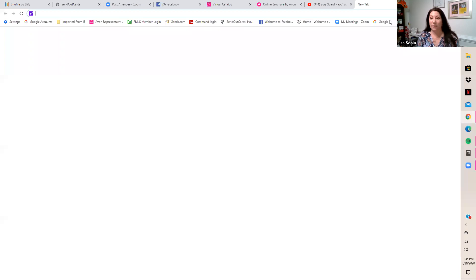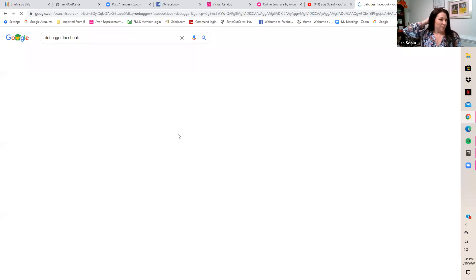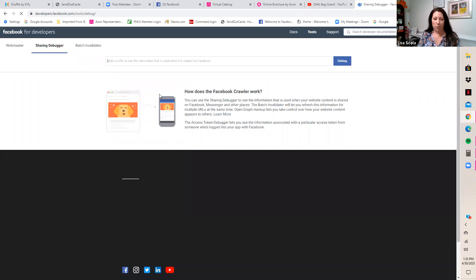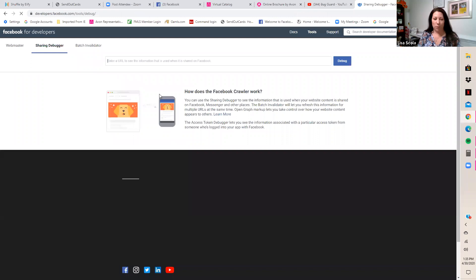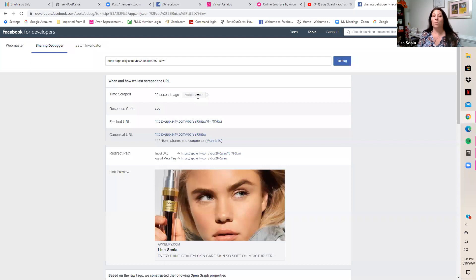Write this down: go to Google and type 'debugger' — you're looking for the Facebook Sharing Debugger for developers. Click that link. A screen appears with a box that says 'Enter your URL' — paste your shuffle card link in and hit Debug. It shows the preview picture. If the correct picture doesn't show, hit 'Scrape Again.' Sometimes it takes one or two times, but once the right image shows, you're good.